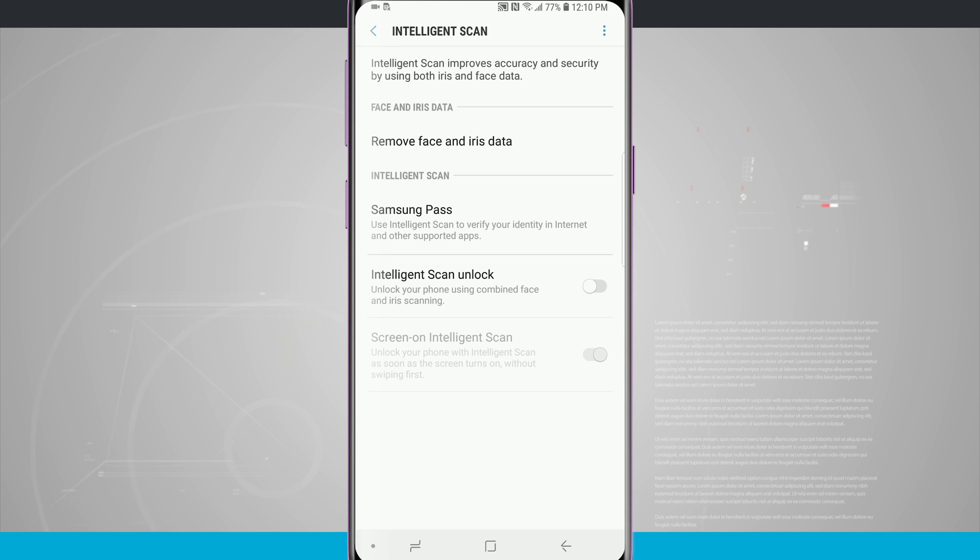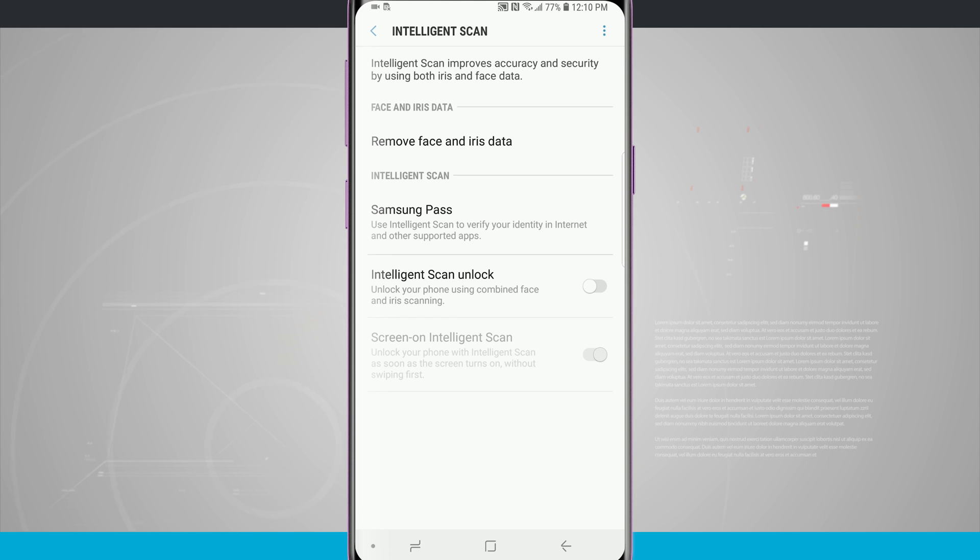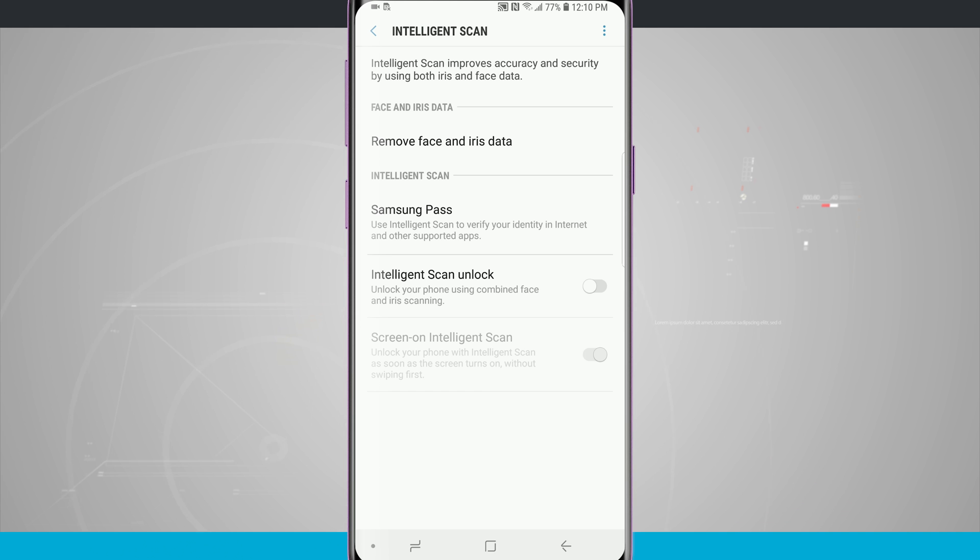Now what Intelligent Scan does is it improves the accuracy and security by using both my iris and face data. So if you haven't already added your iris and face, you'll be able to do so from this screen, but I've already added both of those.